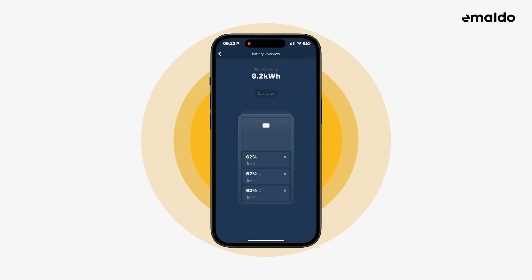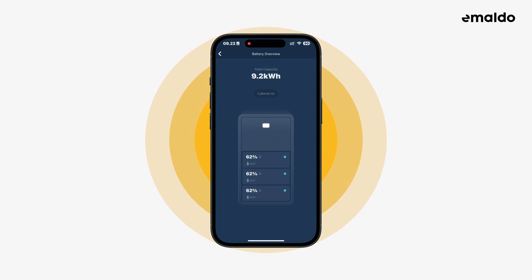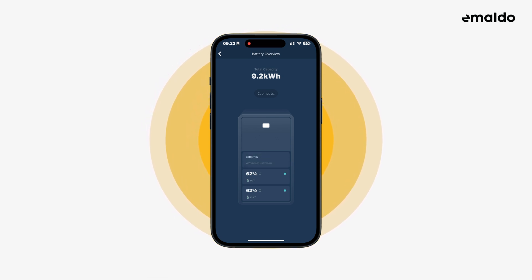If we tap the battery, we can see even more information about the batteries. Here you can see all the batteries located inside your Amaldo power system — in this case we have three batteries. We can see the current balance and temperature of each individual battery. If you tap the info icon, you can see the battery's unique ID.